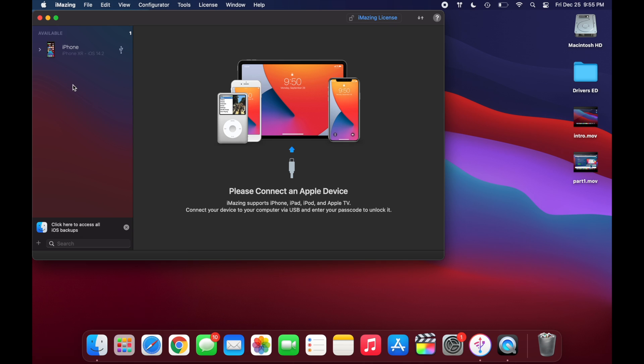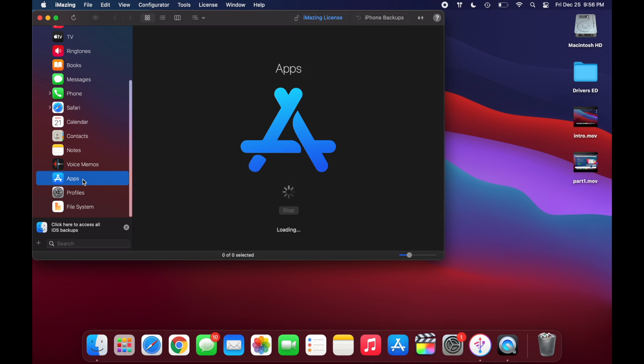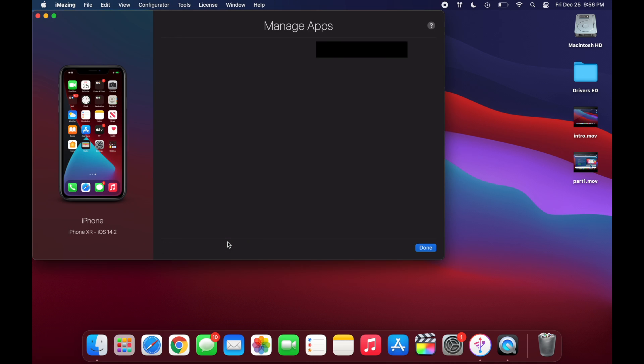All right, so now you can see your phone is over here. And now you're just going to want to click on this down arrow right here and go down to apps. And then you're going to want to click on manage apps.